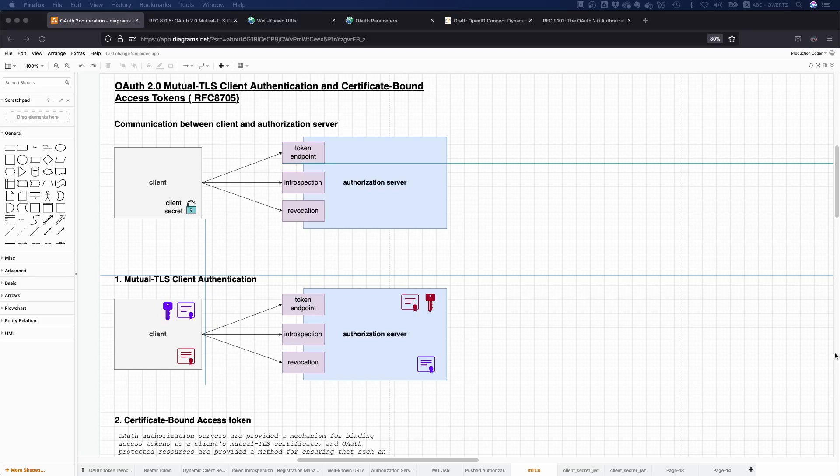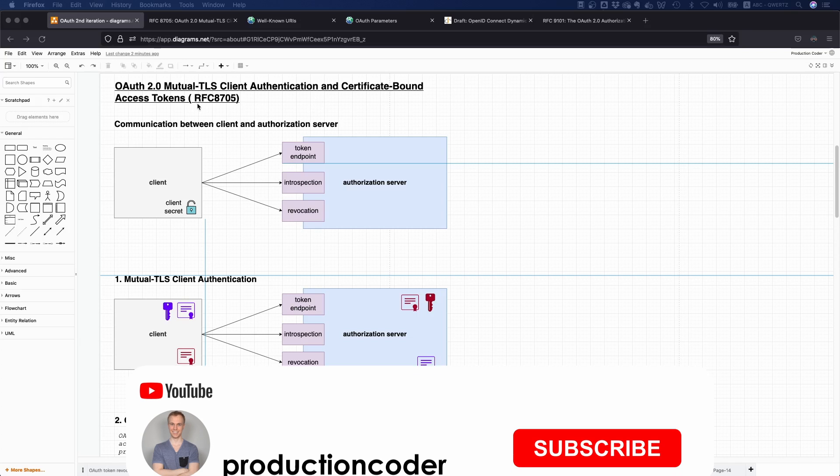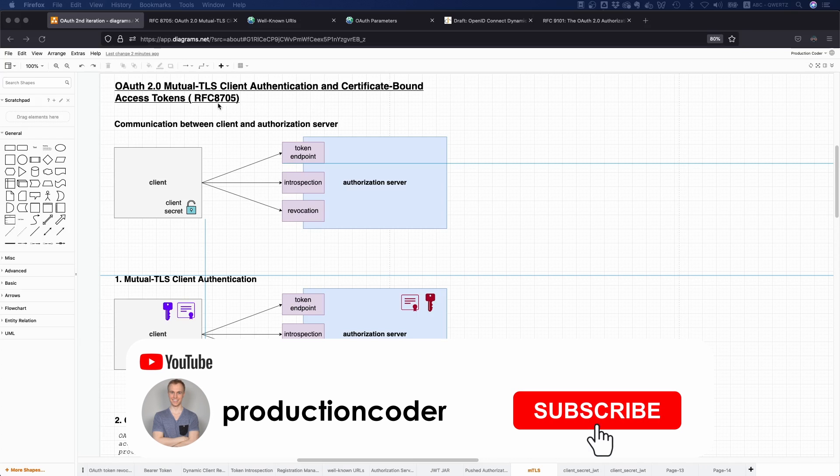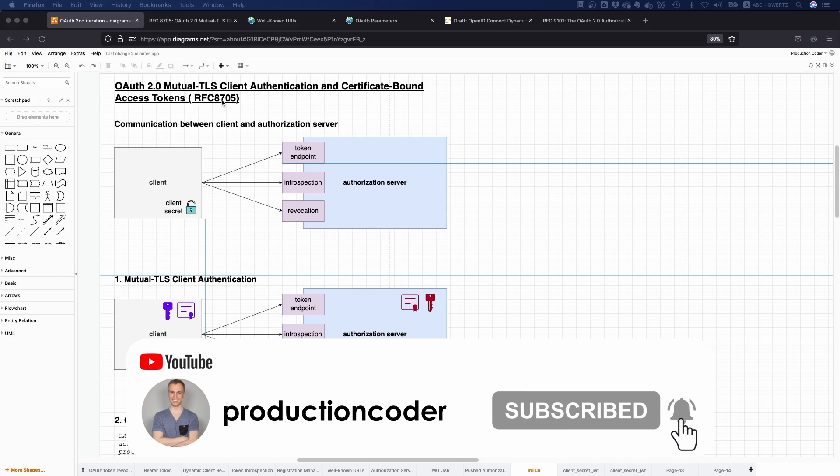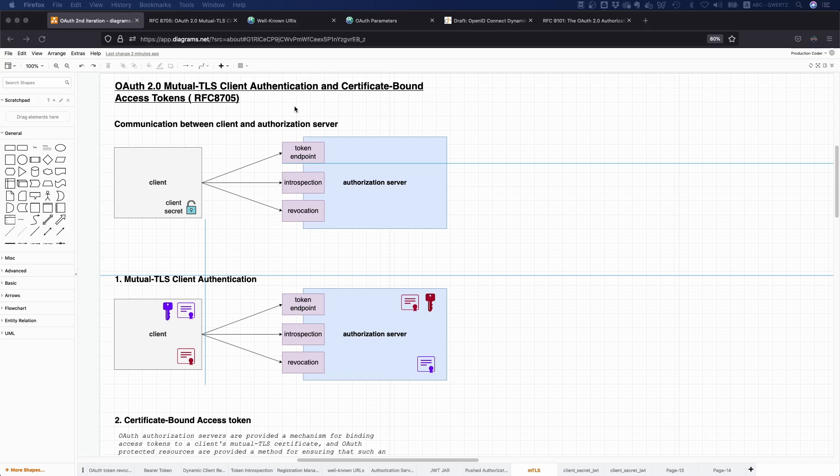Today we're going to talk about OAuth 2 mutual TLS client authentication and certificate-bound access tokens. It sounds really fancy, but it's also a pretty cool concept. It's RFC 8705, please take a look, it's a really interesting read.